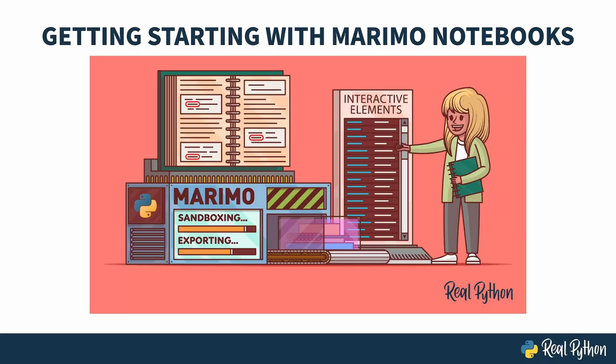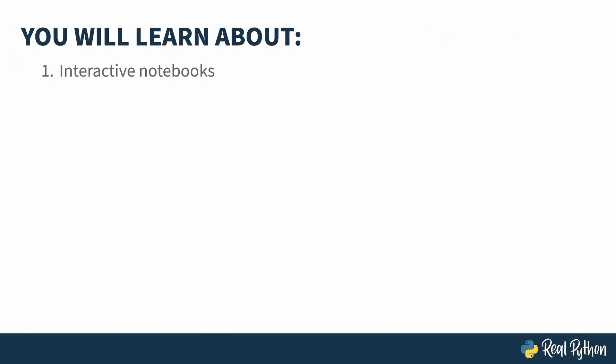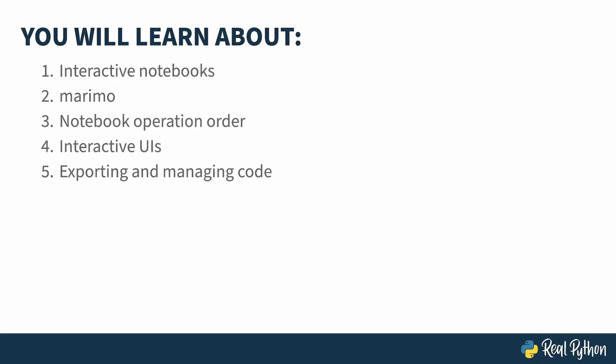This course is about Marimo Notebooks and in it you'll learn about interactive Python notebooks, what a Marimo notebook is and what makes it different, how operation order affects notebooks, how to use Marimo's UI widgets, and how to export and manage code and the results you've written within the notebook environment.